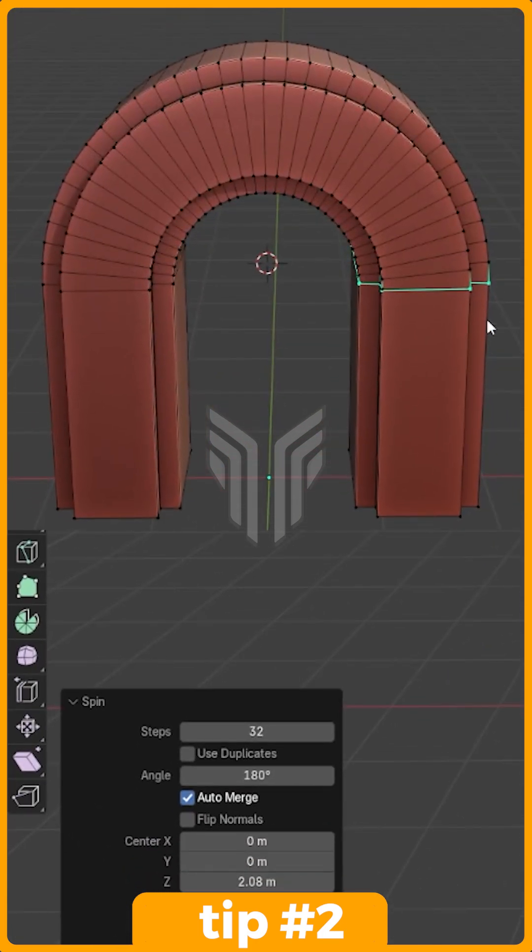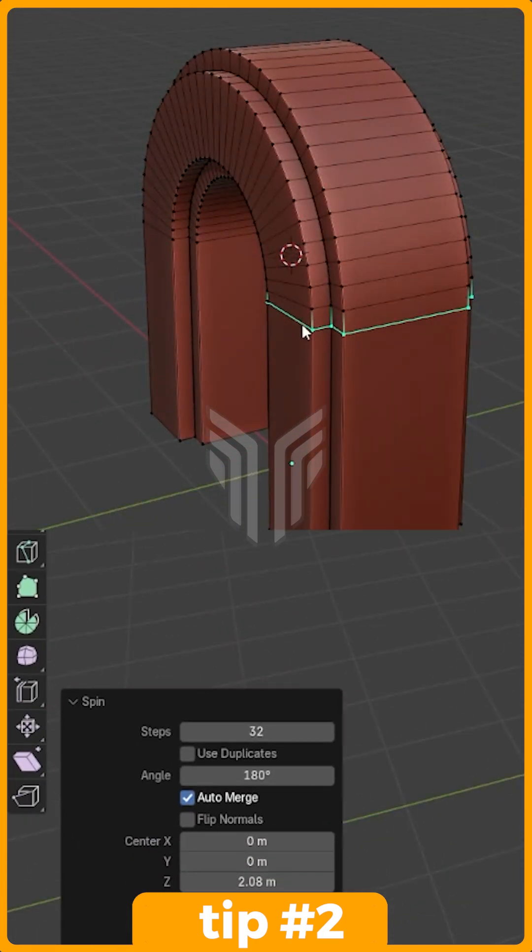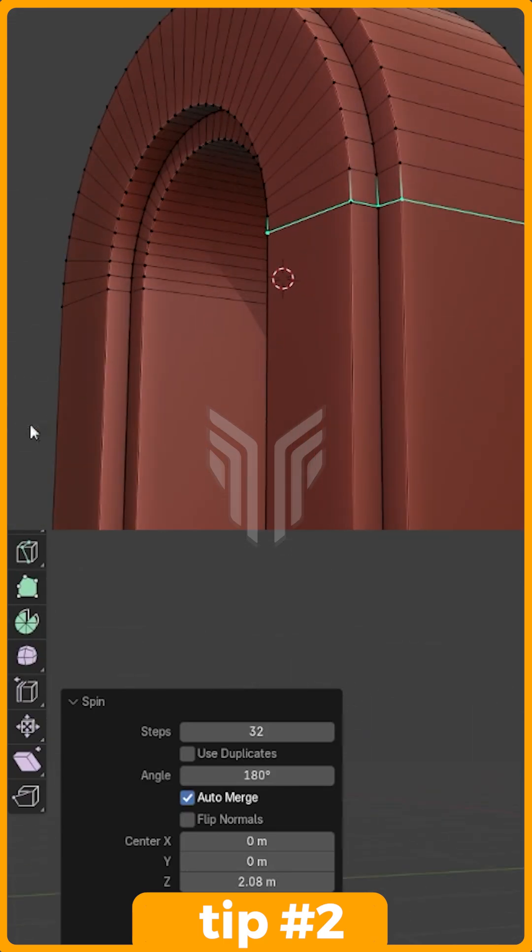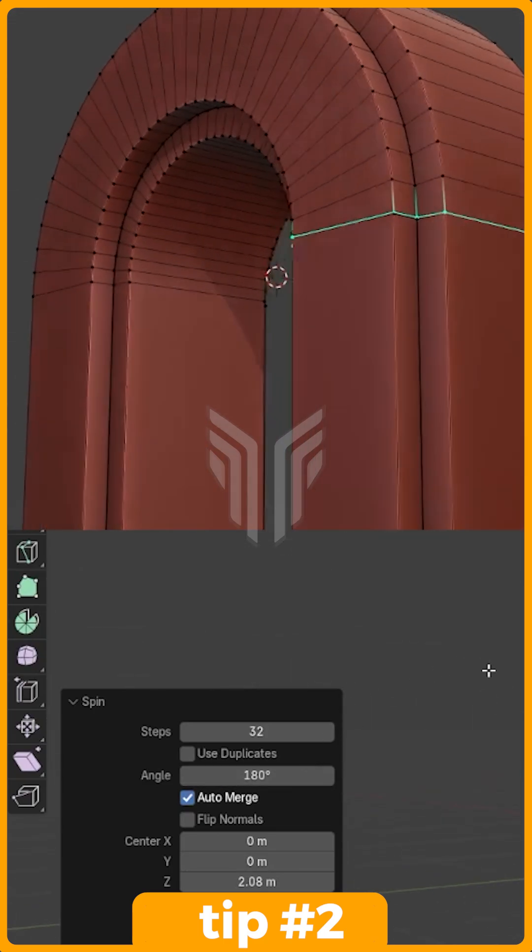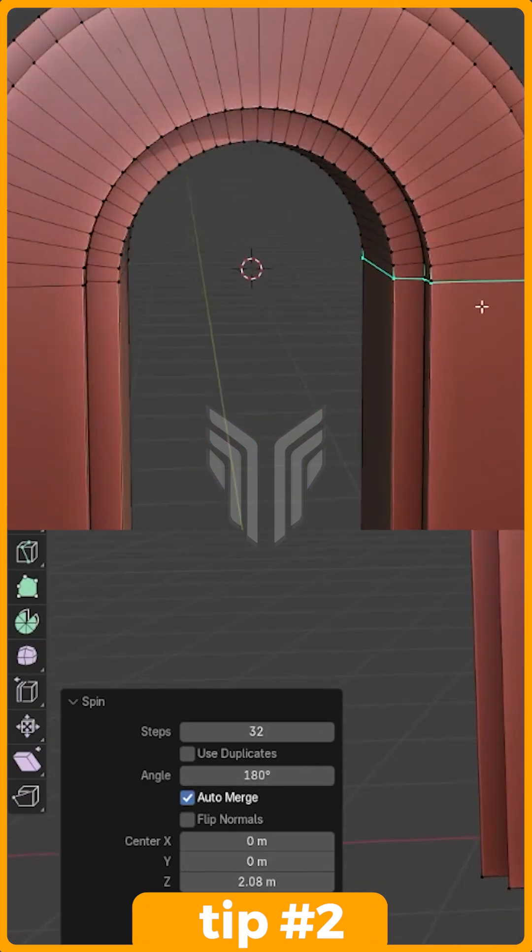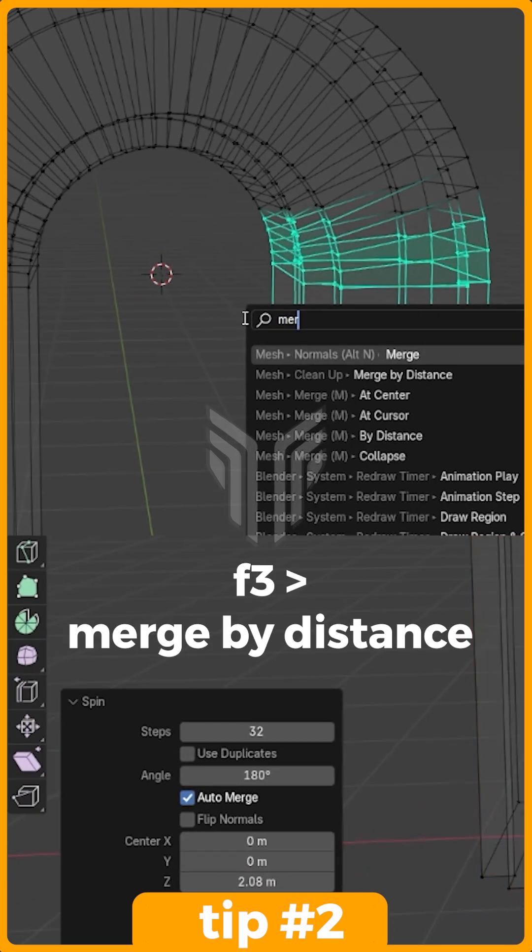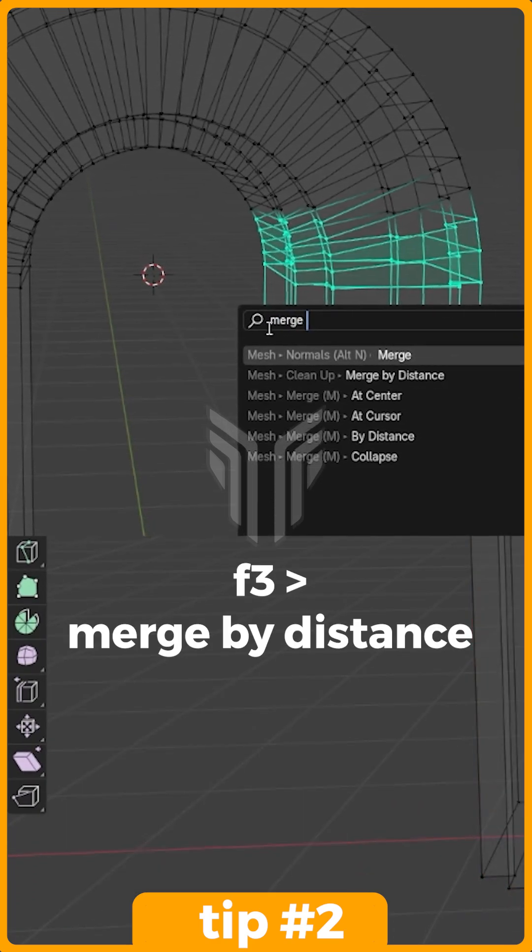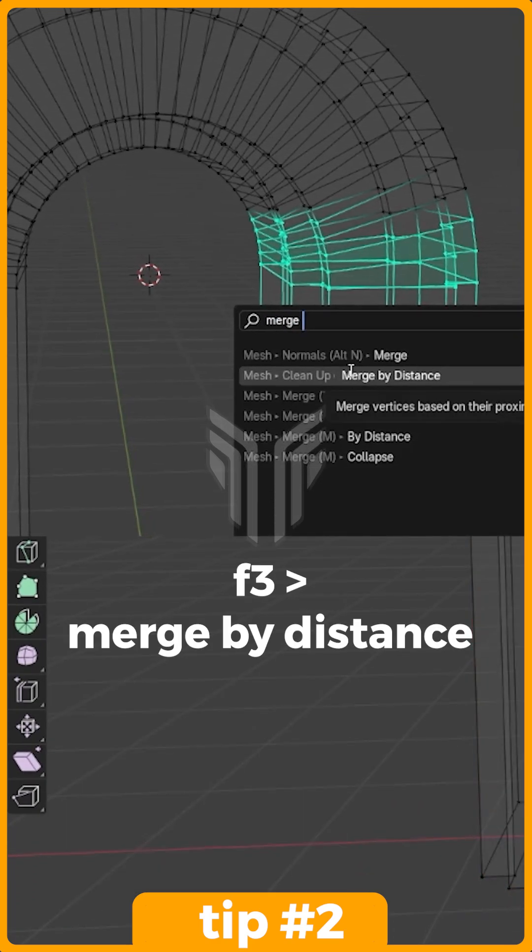Since my other object is not at an angle and it's directly in front of the first object, my values look pretty straightforward. Clean up your mesh by pressing F3 and searching for Merge by Distance.